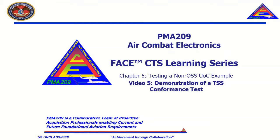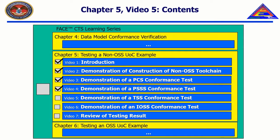Welcome to the CTS Learning Series, Chapter 5, Testing a Non-OSS UOC Example, Video 5, Demonstration of a TSS Conformance Test.